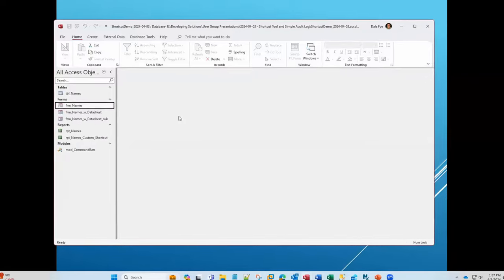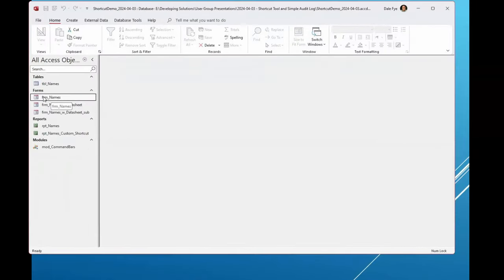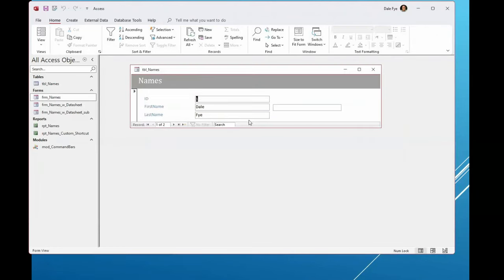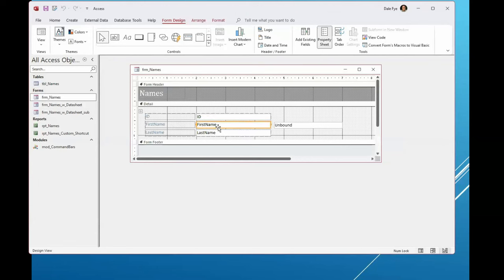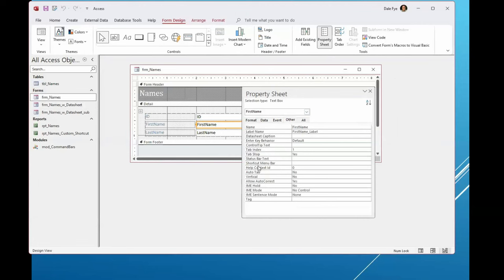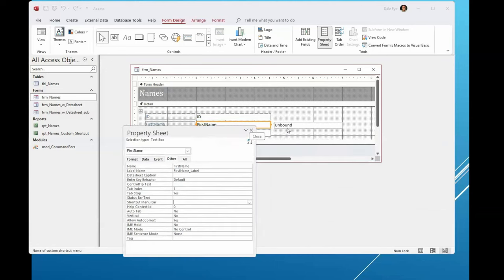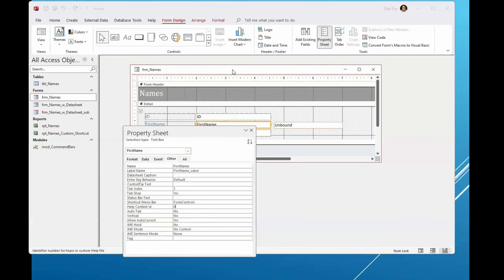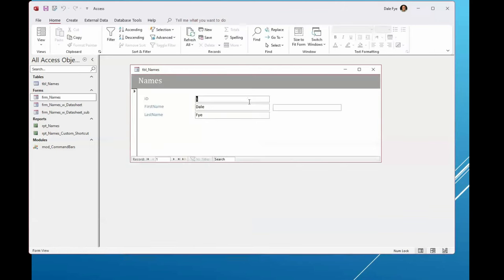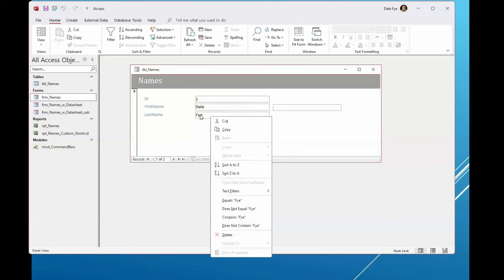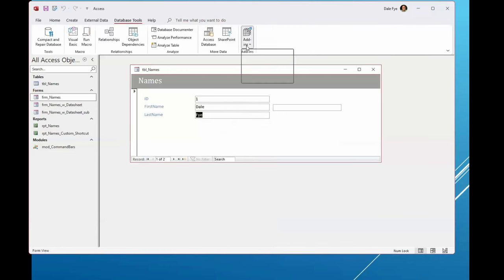Moving to the demo: I've created a couple of forms and reports to show you what you can do with the command bar. In this form, the first name field has its shortcut menu bar set to blank, meaning it automatically uses the default. The other control is set to 'form controls.' Let me go to the add-ins menu and open the Access Shortcut tool.